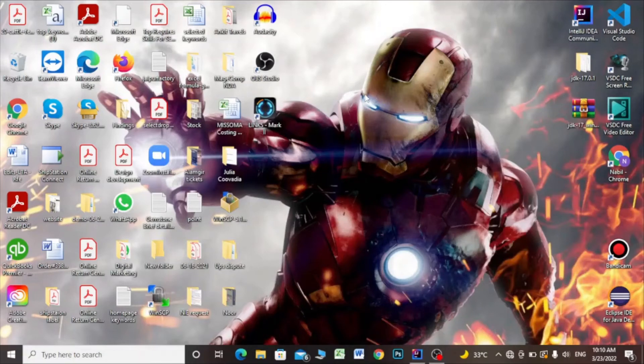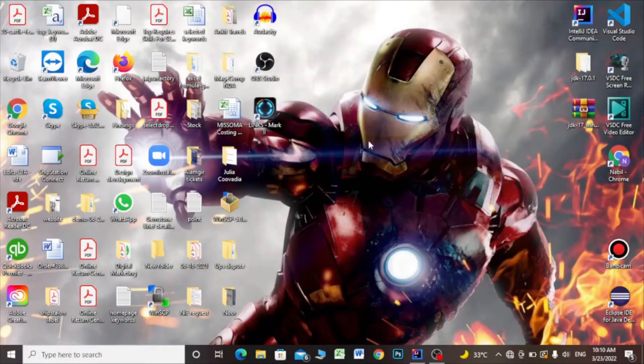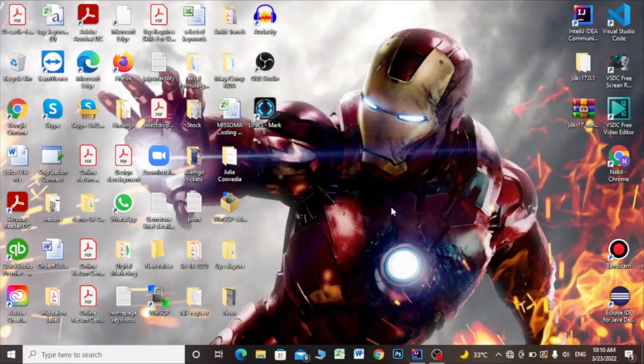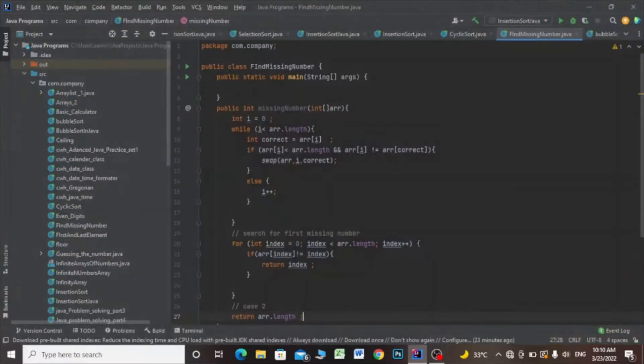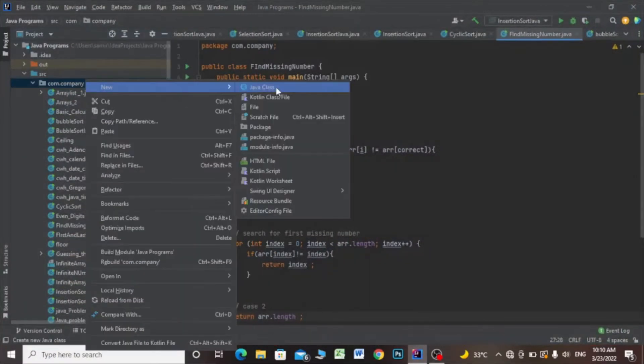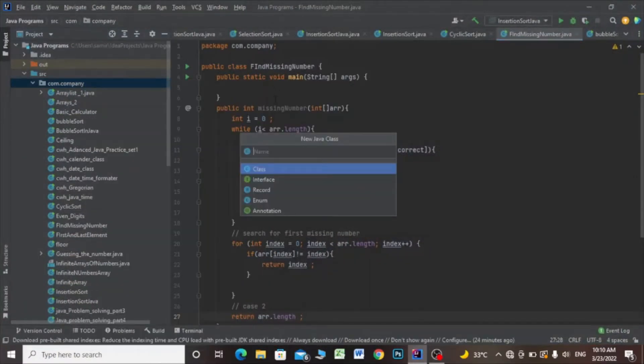Hey guys, in this video we're going to see what is cyclic sort and how it works. Let's get started. I'll open my IntelliJ IDE and make a new Java class and name it